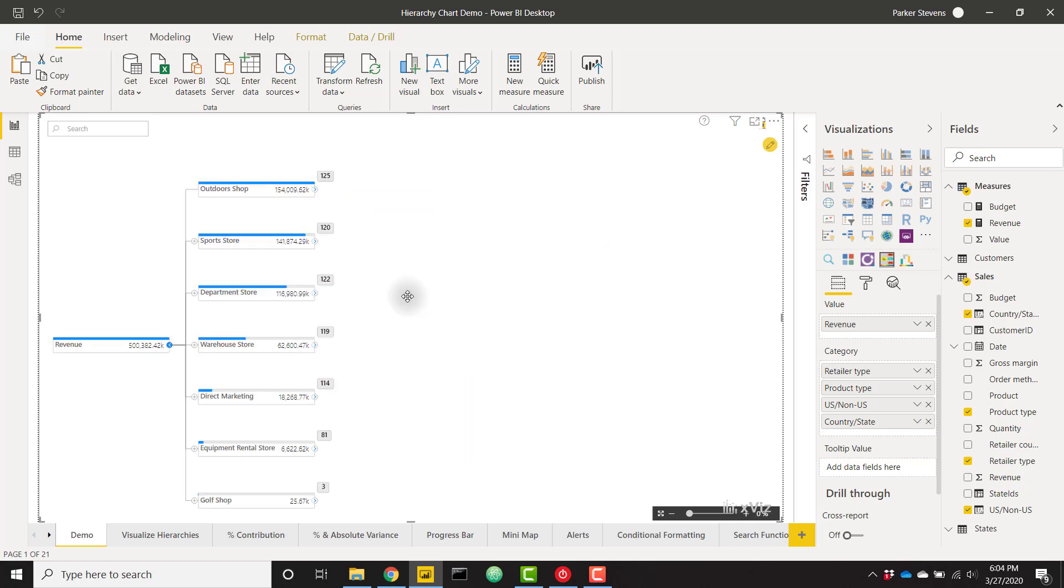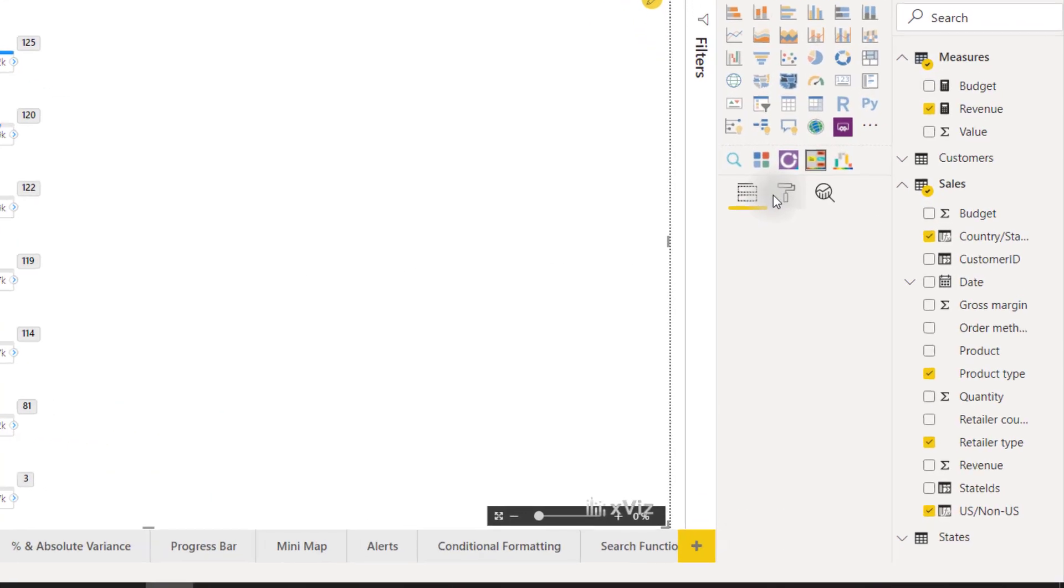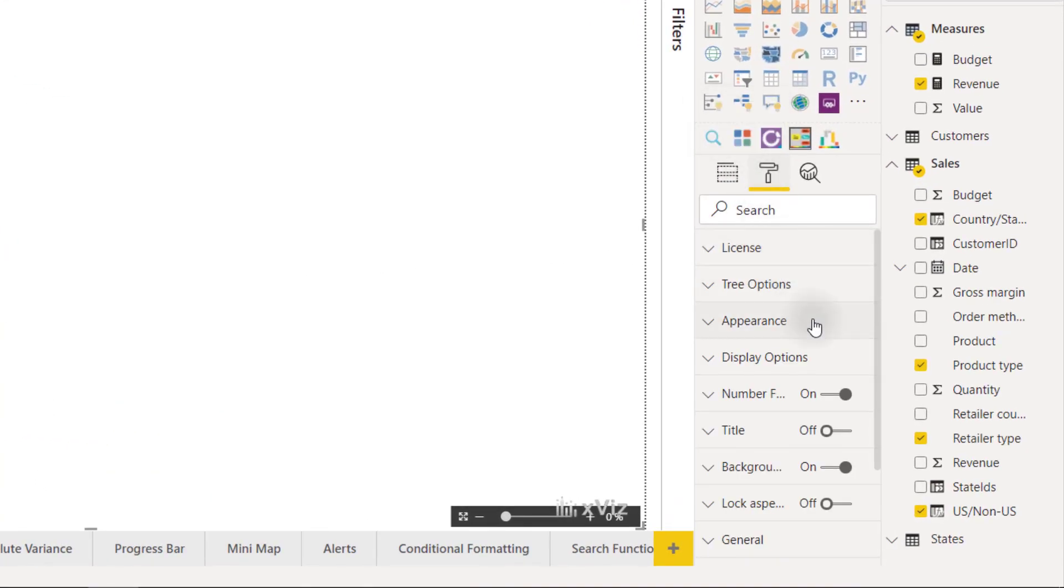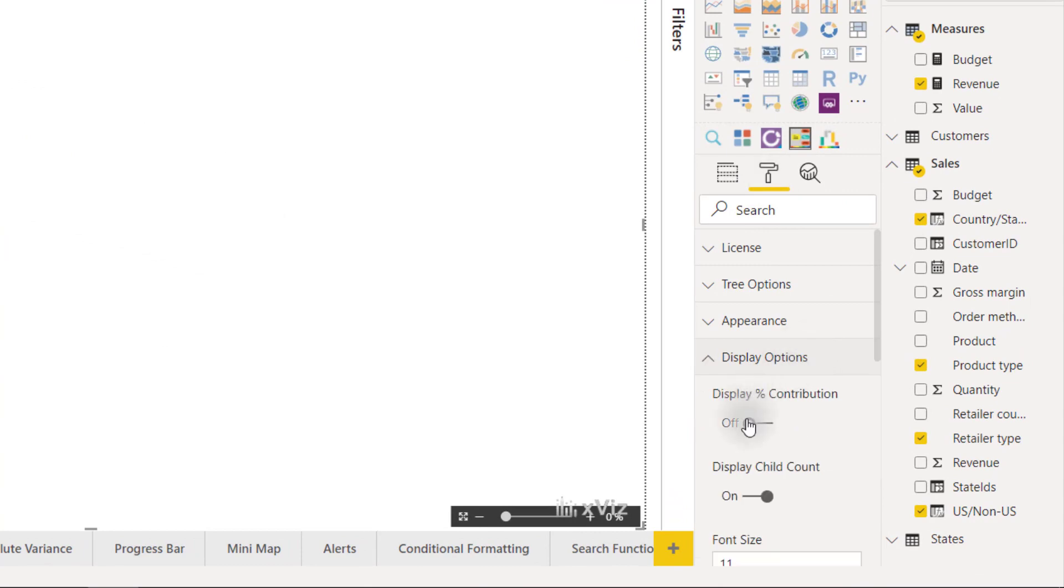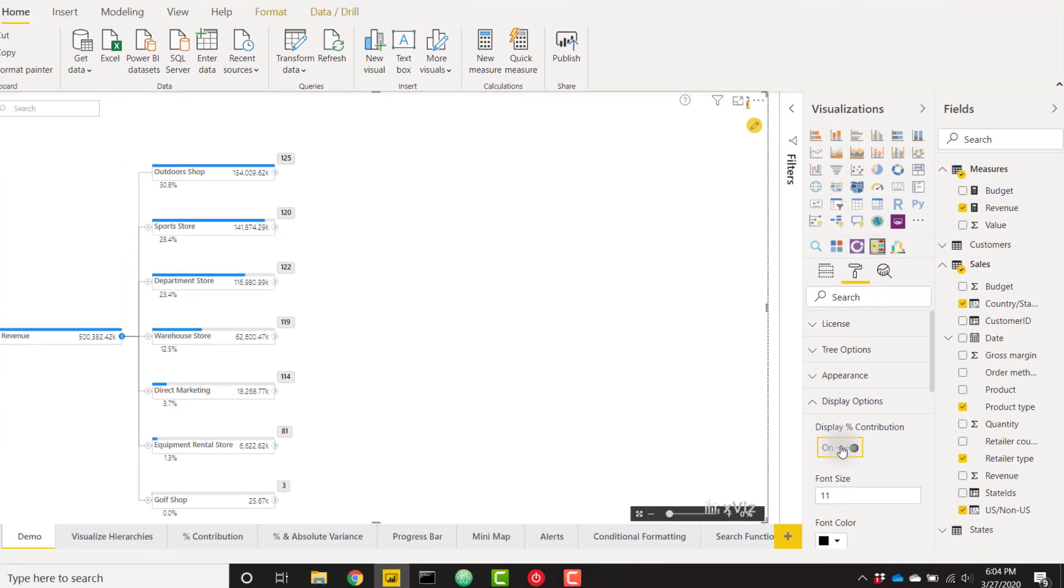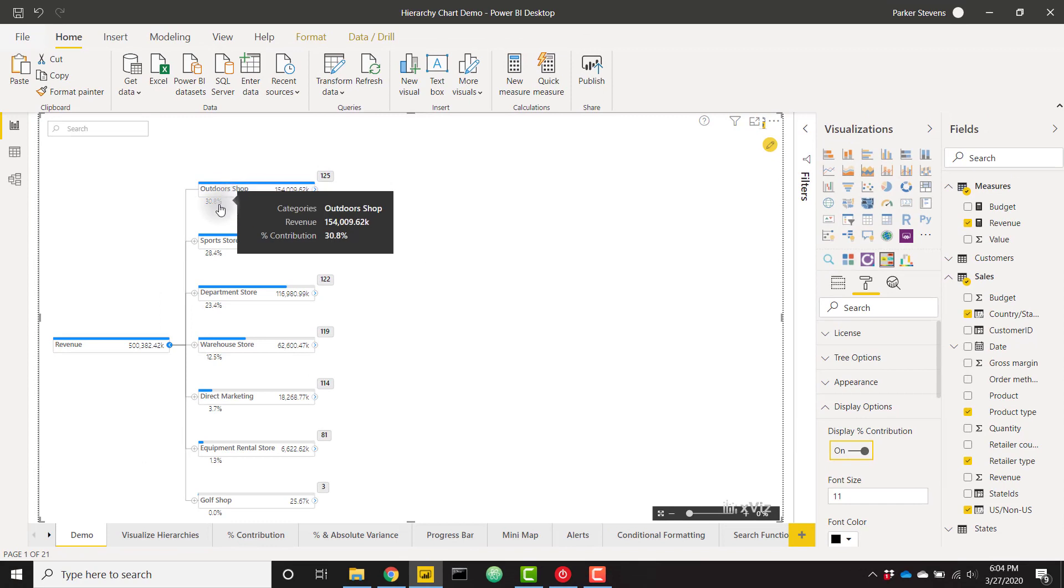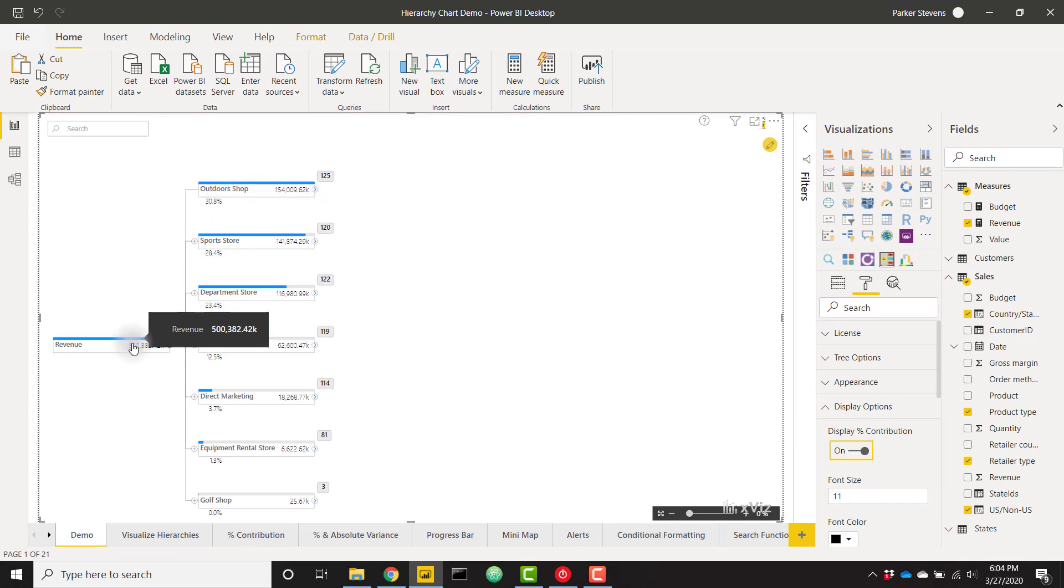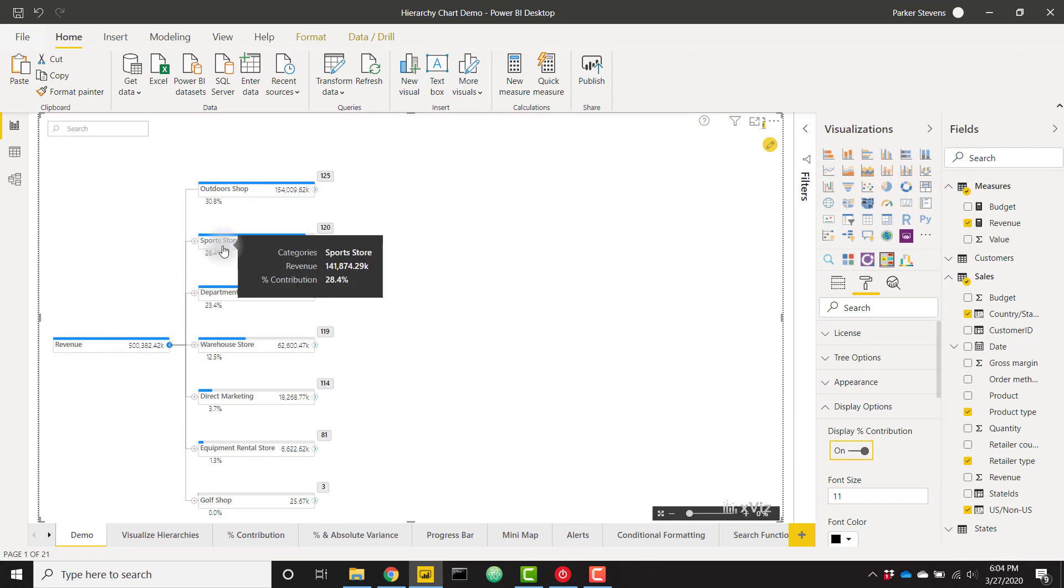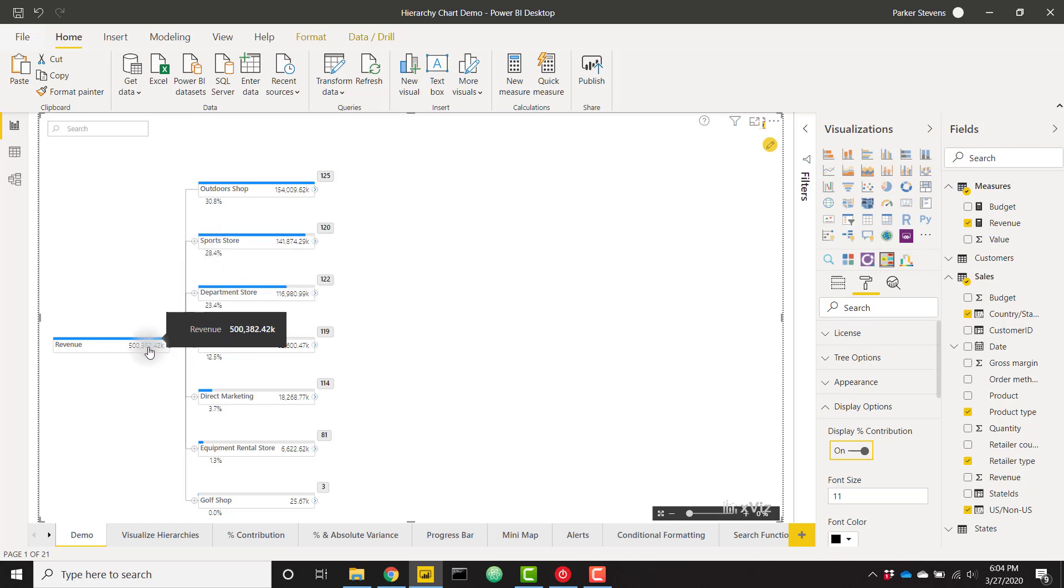You can also see the percent contribution of each child node by clicking on the chart and then going to the formatting options and under display options we'll see the display percent contribution. Now you can see that outdoor shop makes up almost 31 percent of our parent node. 28 percent is made up of sports store compared to the parent node.